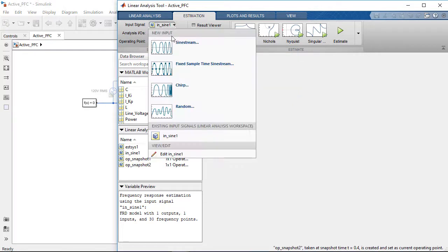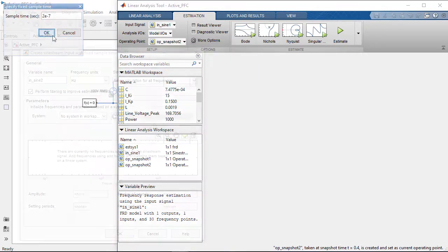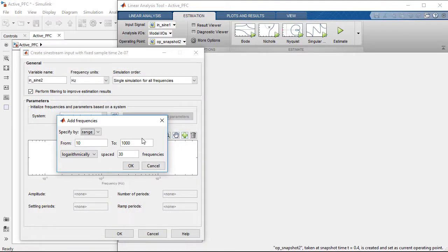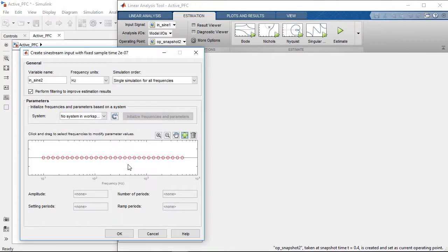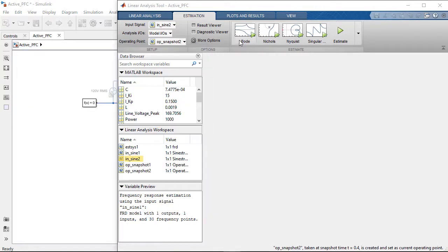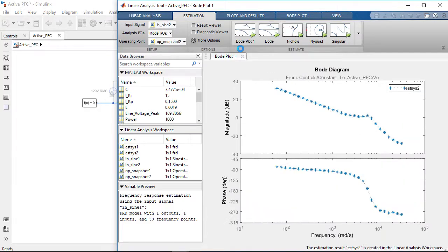We set the fixed step sine stream signal sample time to 0.2 microseconds with an AC frequency sweep range from 10 Hz to 5 kHz. The amplitude of the perturbation is set to be 0.1 to ensure sufficient excitation. We can now run the tool and compute the frequency response for tuning the outer loop.